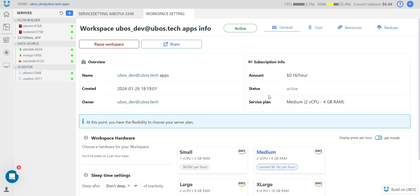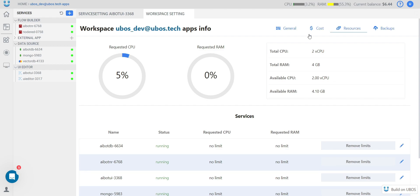Also in workspace settings, you can find how much it costs you. You can create backups and set up resources. There you will see your total CPU, total RAM, available CPU, available RAM, how much each service uses, and what limits each service has. All this information you can find in workspace settings.